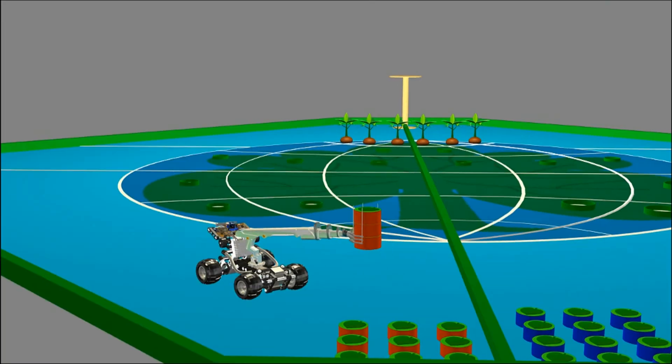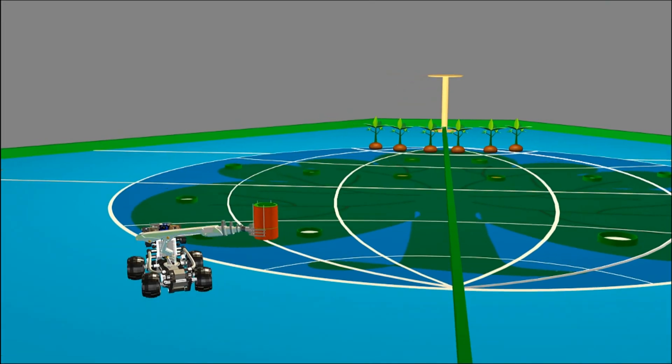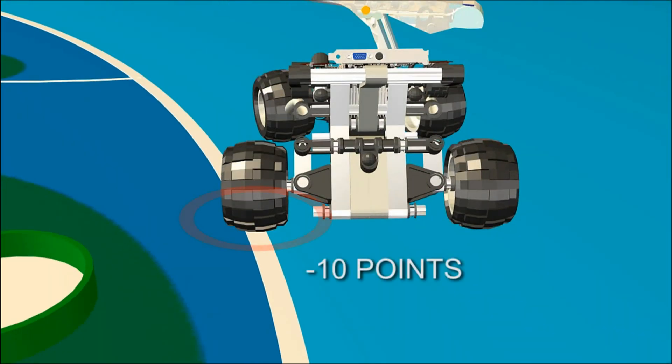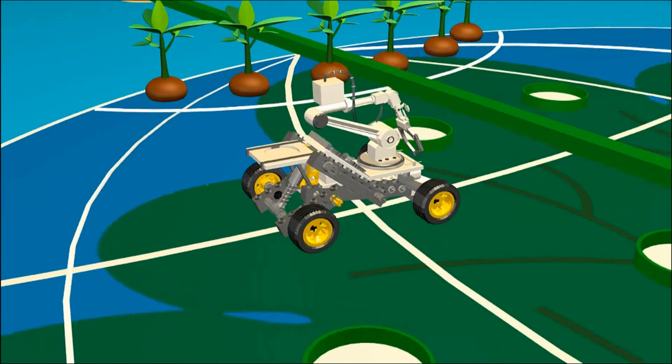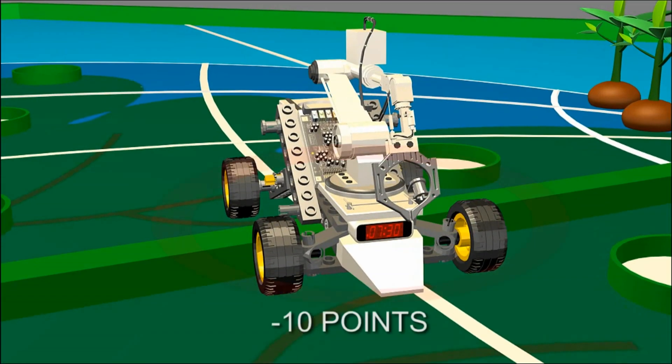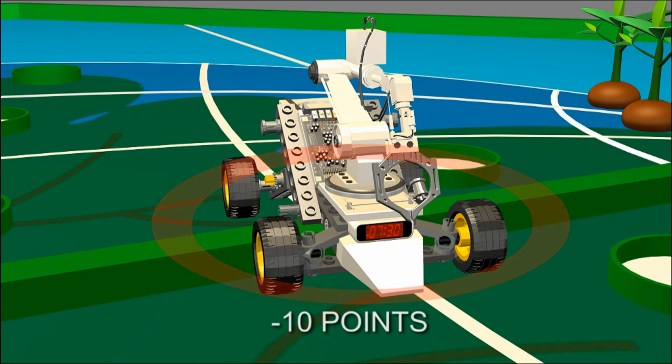The following actions will be regarded as violations. 10 points will be deducted for each violation. The manual robot enters the Earth zone. Robot enters or extends over opponent's zone except common zone.